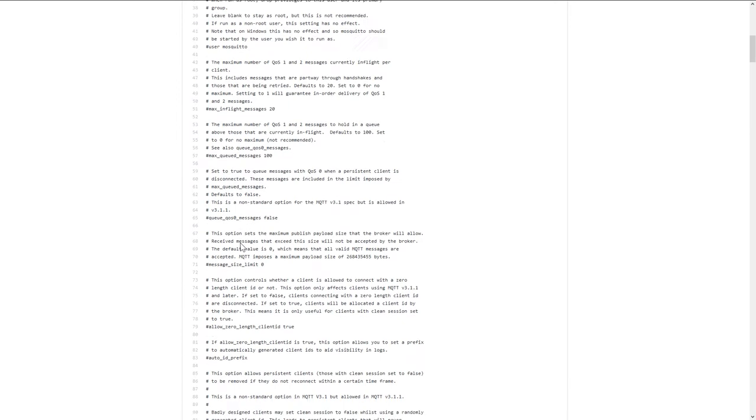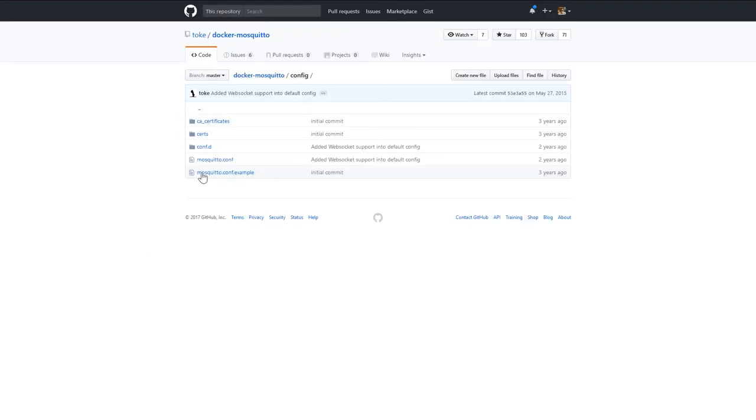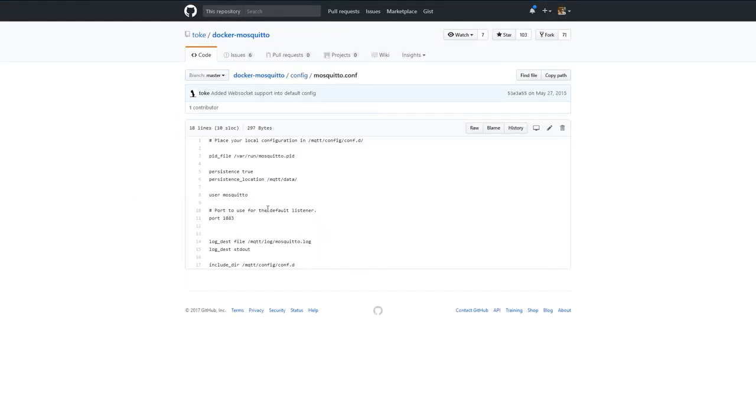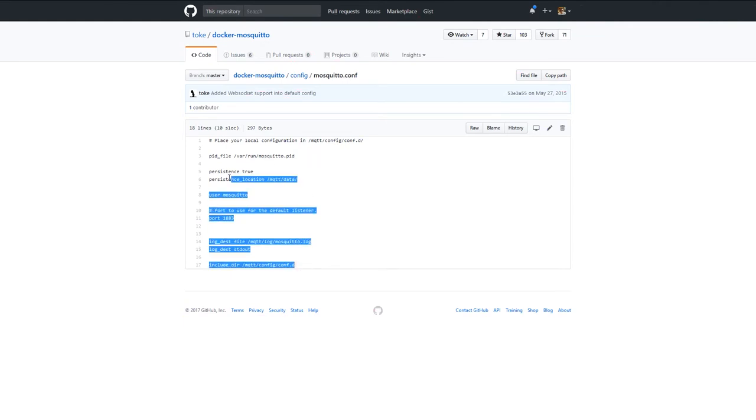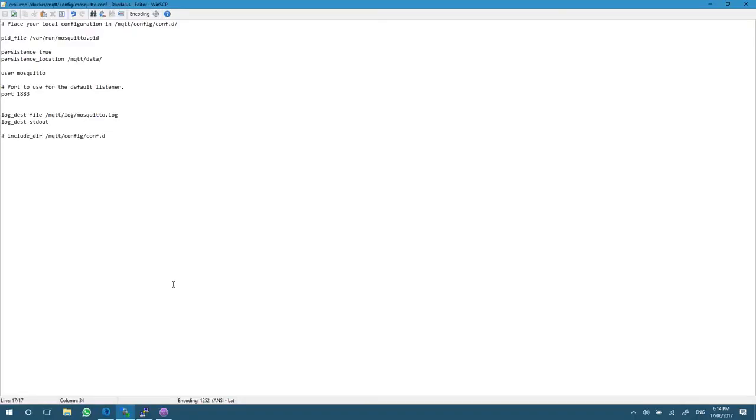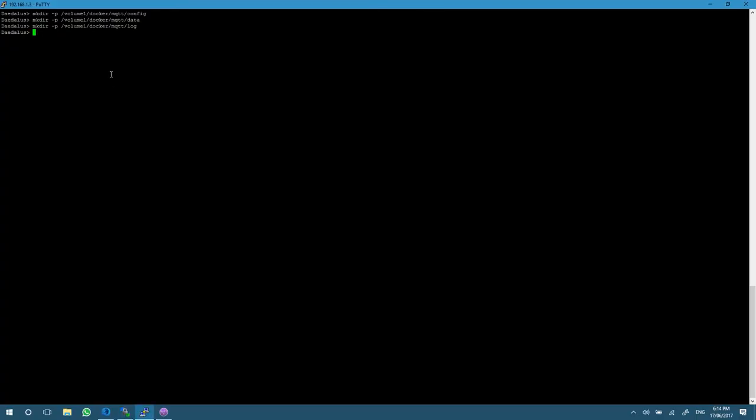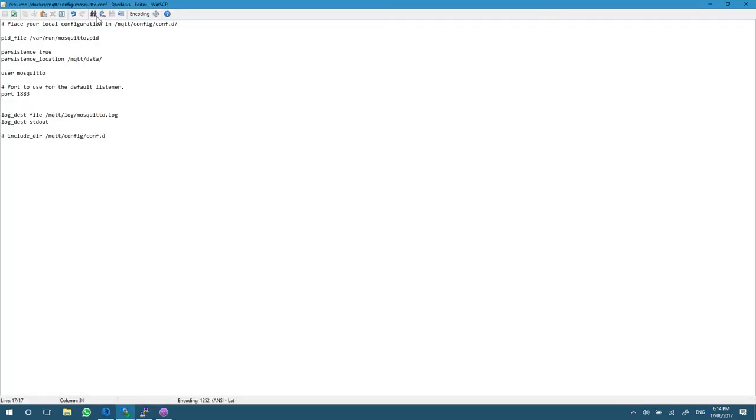We're going to go into the config. There's an example file here we could copy, but instead I'm just going to copy and paste this one. It's nice and small, everything else seems pretty standard. We're going to create a file called mosquito.conf in the same folder. I'm using WinSCP on Windows in volume one docker mqtt config, which is the same directory I created before.